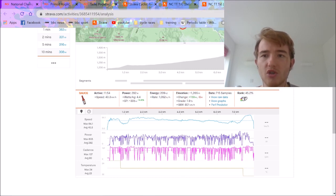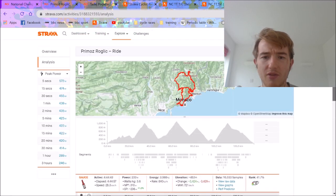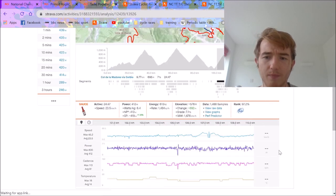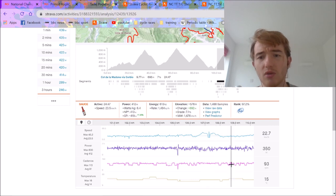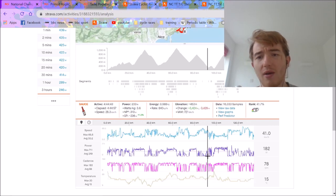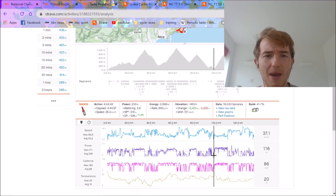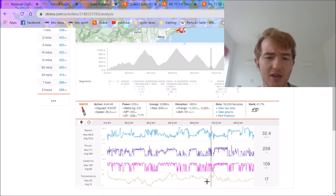But anyway, cheers for watching. I hope you did enjoy this video. What are your thoughts about the Slovenian boys? I think they're going to rip up the tour. It's going to be interesting. And what are your thoughts of this power data? Because this is some good stuff. It's some tasty power data, that's for sure. Anyway, cheers for watching. Hope you did enjoy it. And we'll see you in the next one.